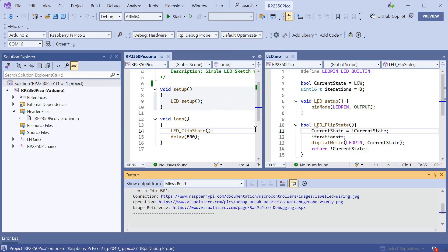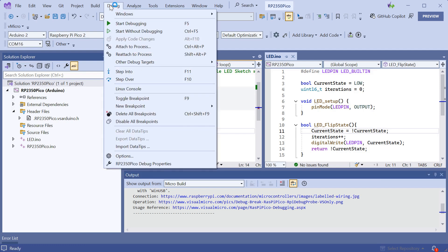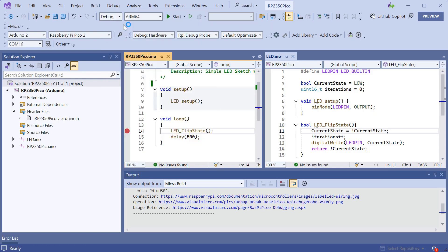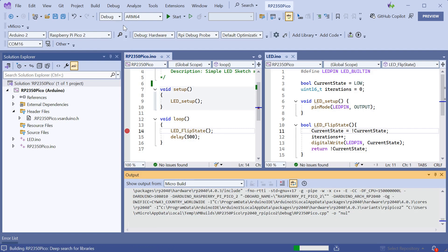Now we can set a breakpoint and then click debug and start debugging to build and upload our code and start the debugging session.